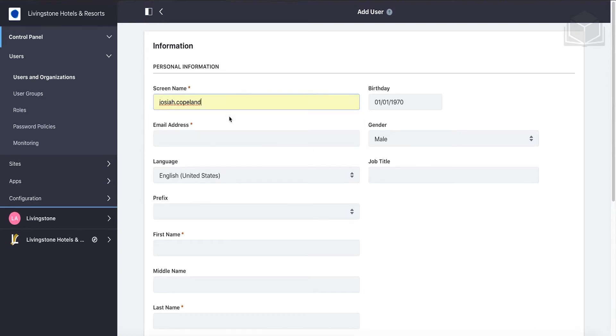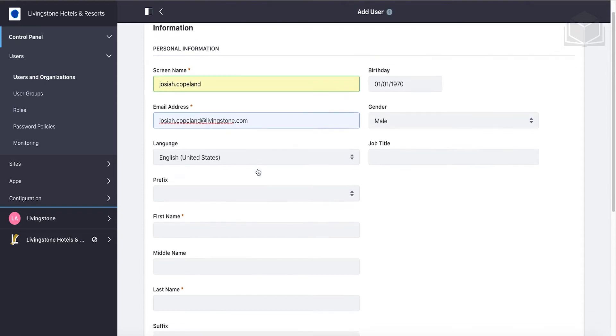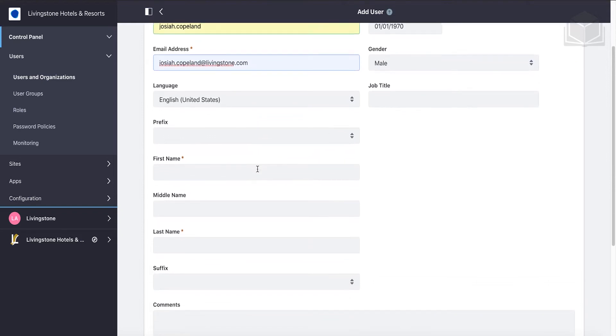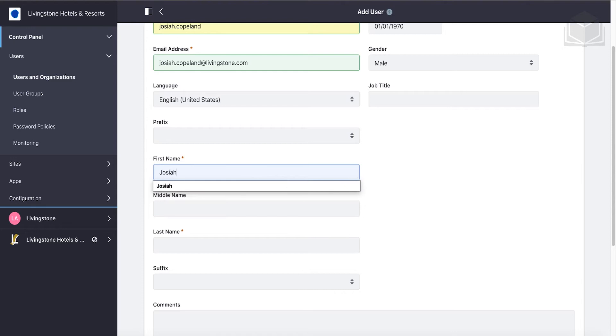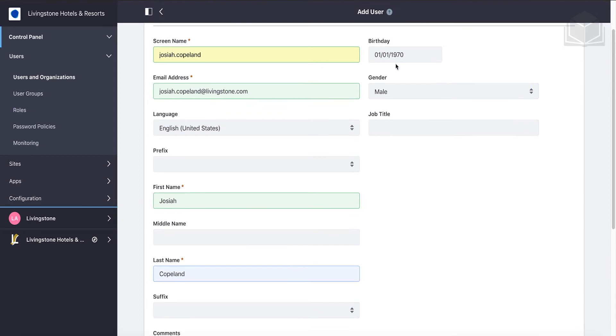Let's fill this out together. For starters, josiah.copeland is going to be the screen name. The email address is going to be similar: josiah.copeland at livingston.com. Then we're going to come down to the first name, Josiah, and last name, Copeland.